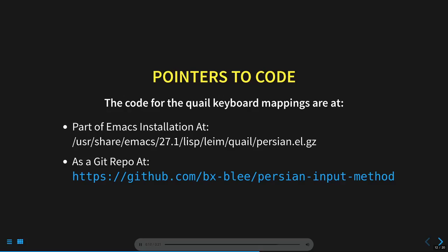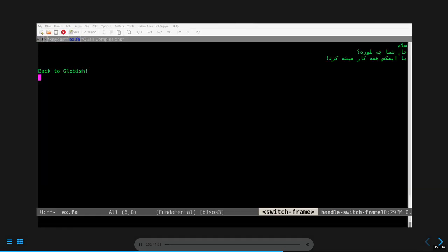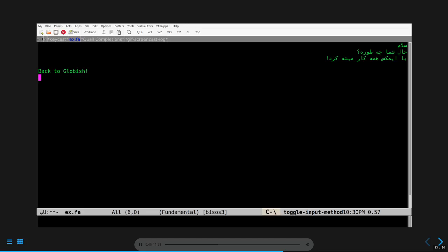Next, we'll show the keyboard layouts as a GIF cast. You can get relevant documentation for any input method with the describe input method command. So let's try that for Farsi transliterate banon. We are back in the ex.fa buffer as one window. We don't need the keycast logging and the dribble windows anymore. With the control backslash, I reactivate the Farsi input method. Notice that keycast is still active on the mode line. Next, with the control H control backslash, I get the input methods documentation. I then delete other windows and keep the help buffer visible.